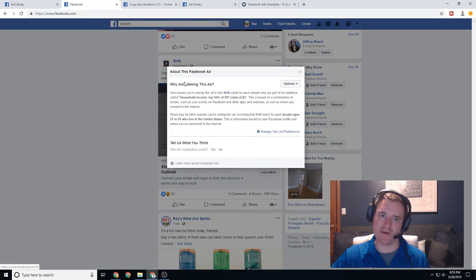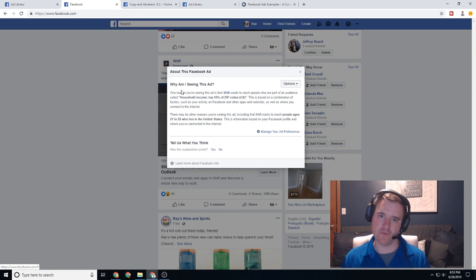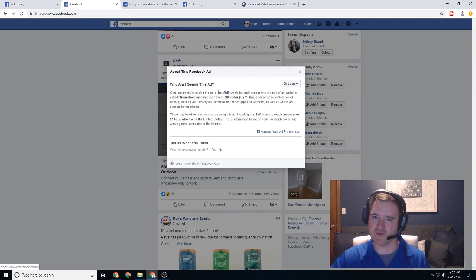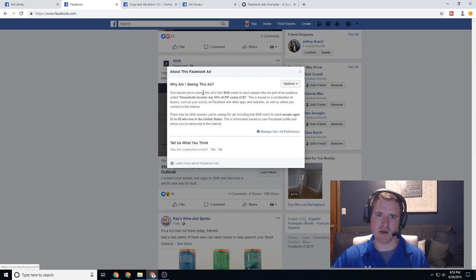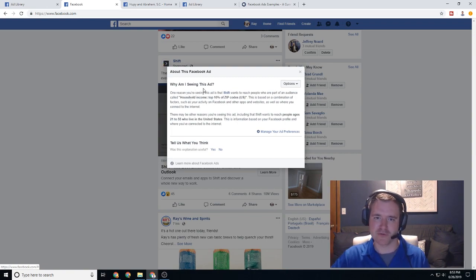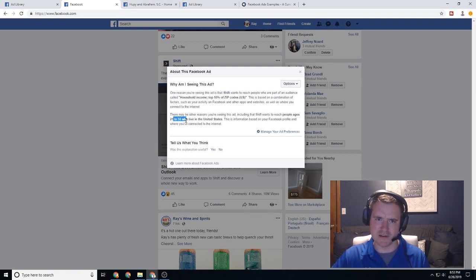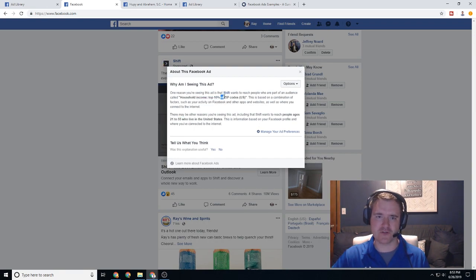So if you click on why am I seeing this ad, it's going to give you a lot more information. So you're seeing shift because I'm part of an audience that's called household income top 10% of zip codes US. So I guess Facebook thinks I'm in the top 10% of zip codes in the US between ages 21 through 55, which definitely is not true Facebook.